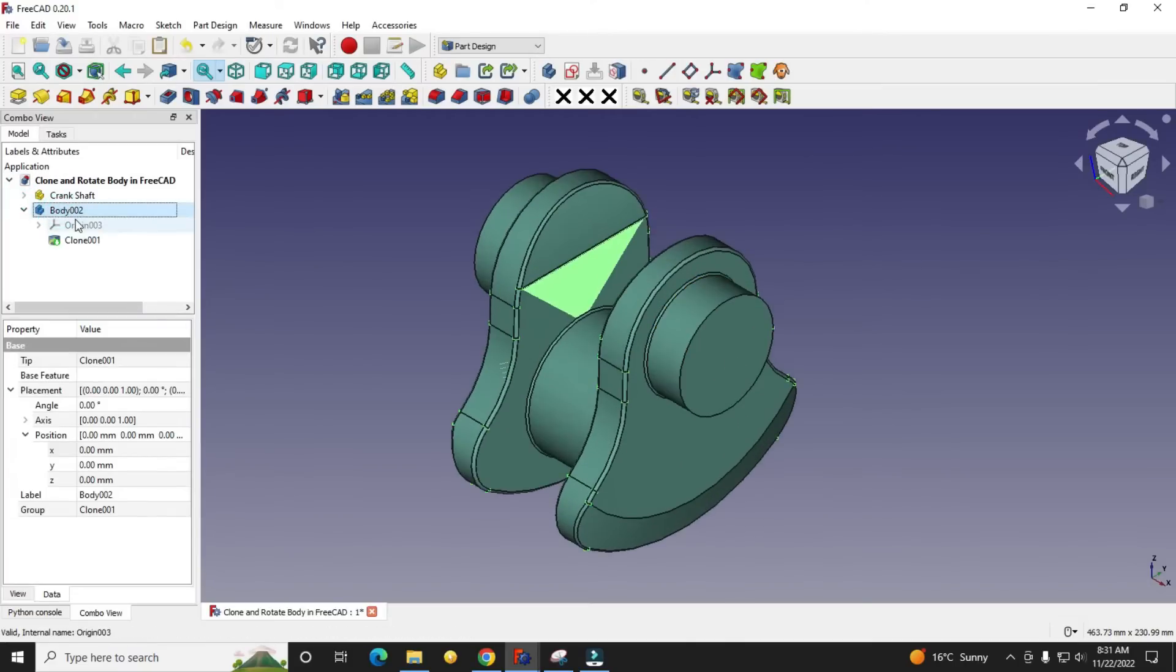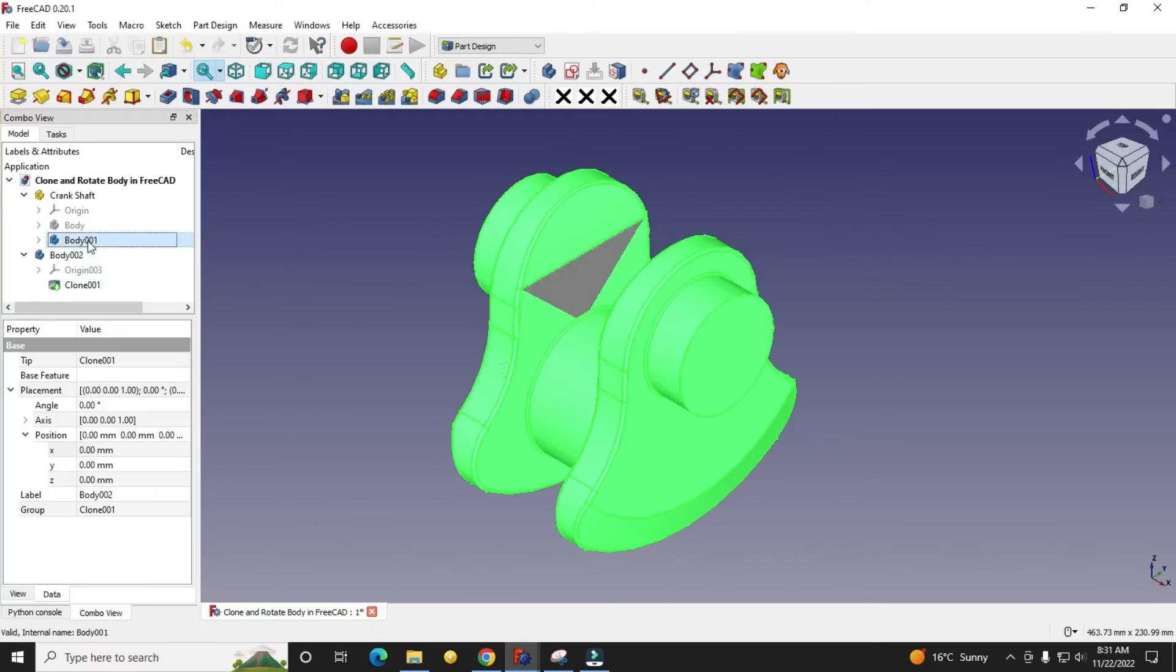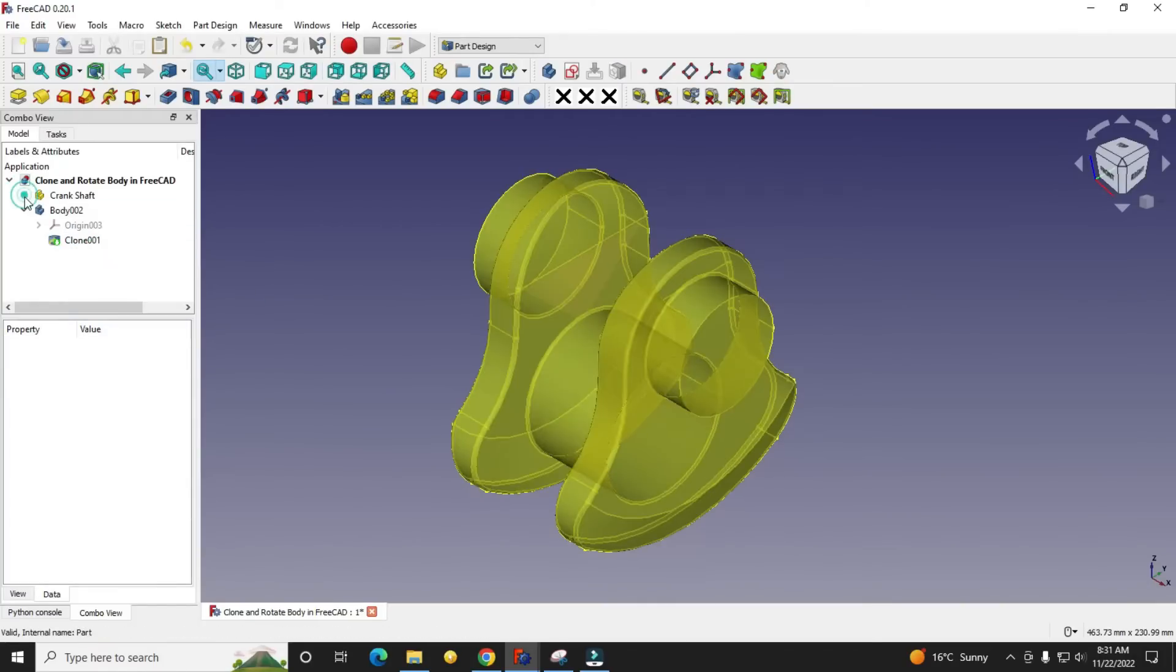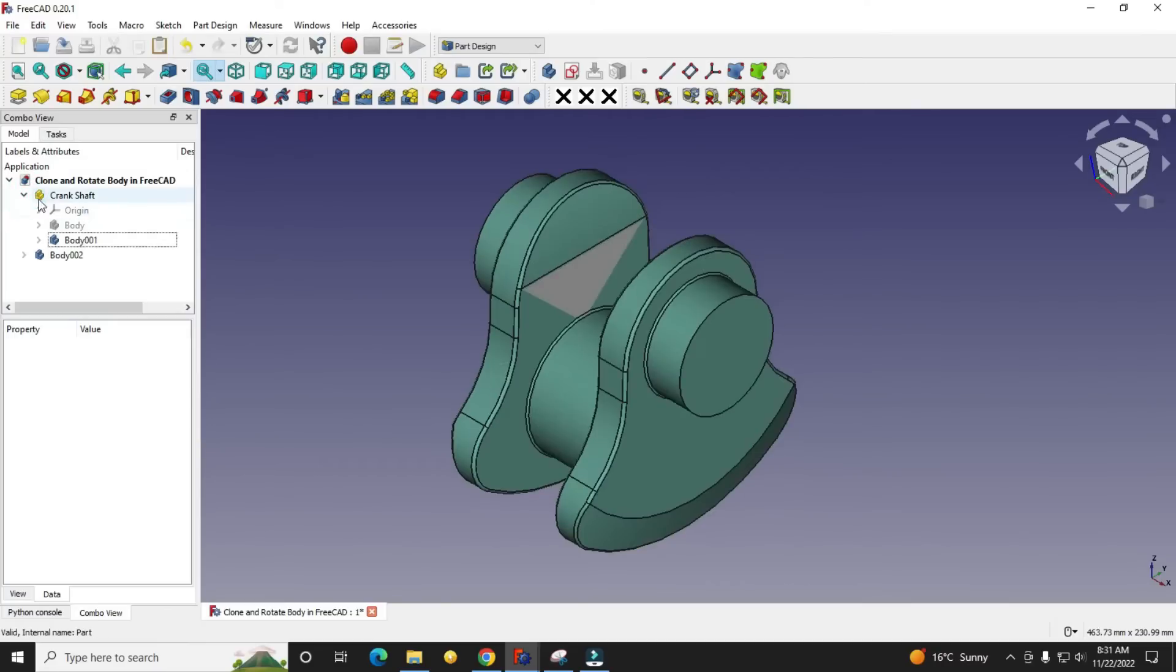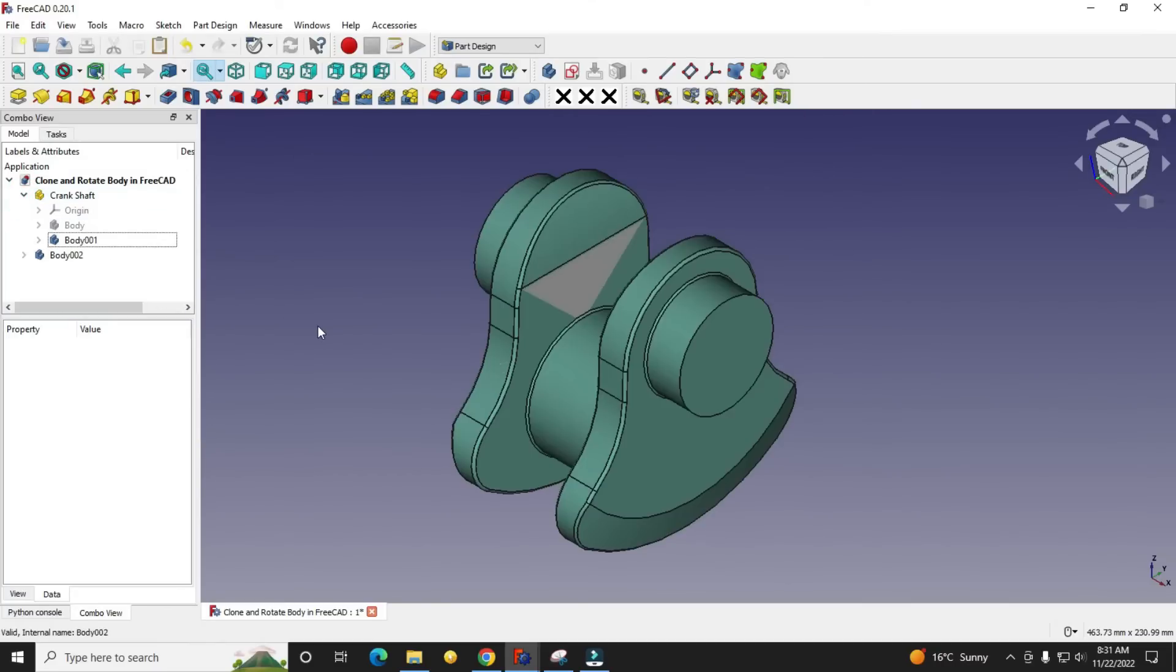But one thing notable here is that this Body 002 is not a part of the crankshaft.